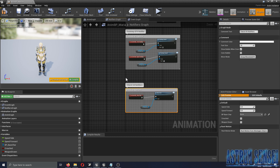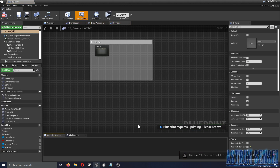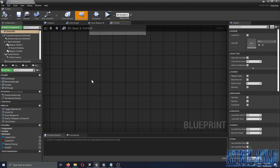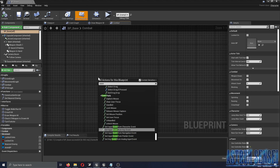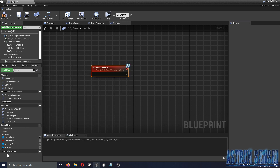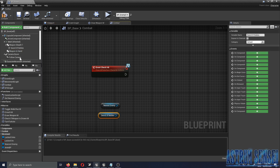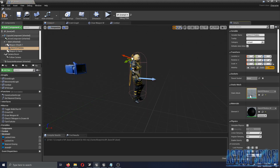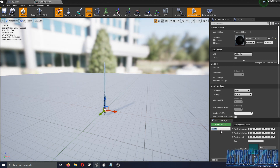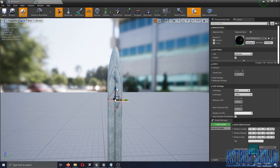Then we go to BP Base and type in 'Event Check Hit'. We get the nearest enemy and get our sword. Inside the sword asset, we add a socket — I'll call it 'CheckHitSocket' — and place it near the top of the sword.